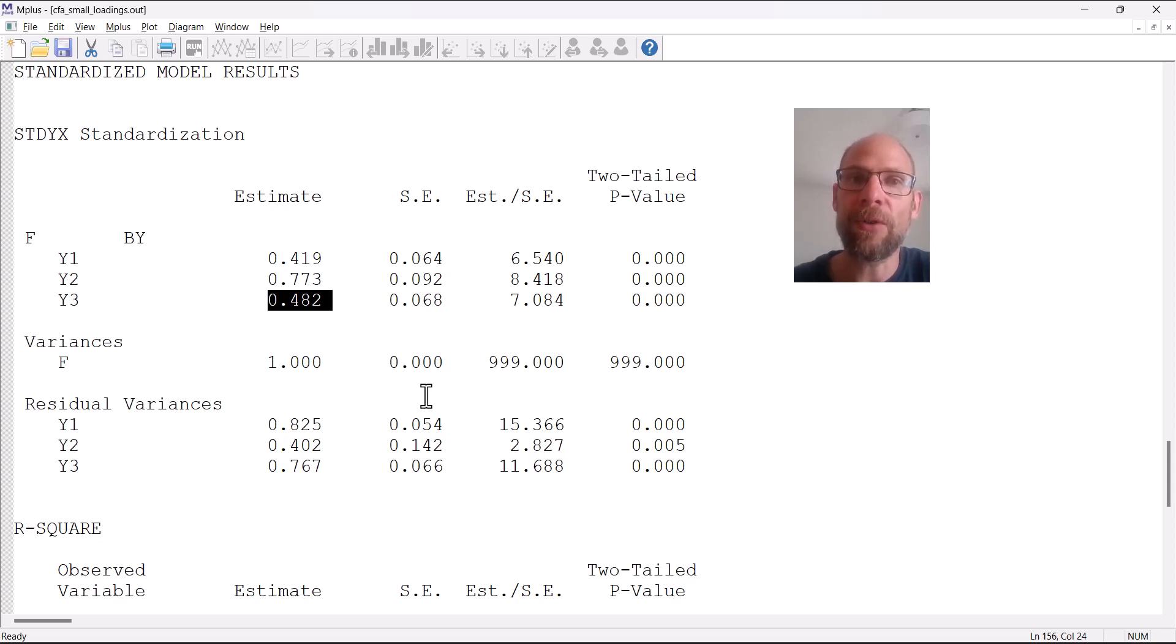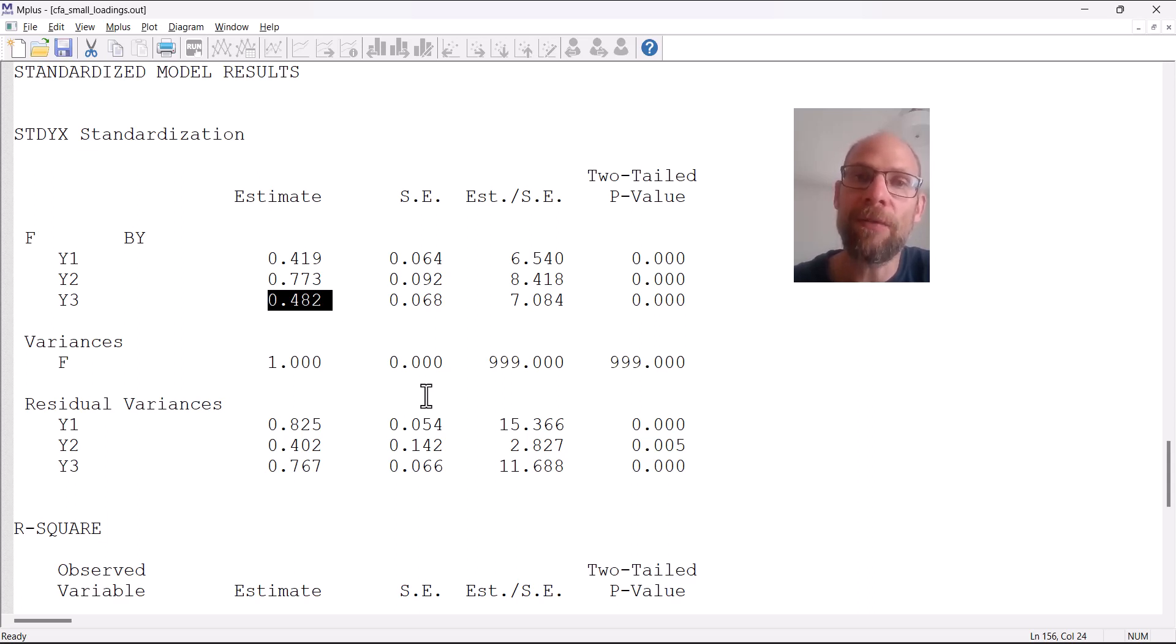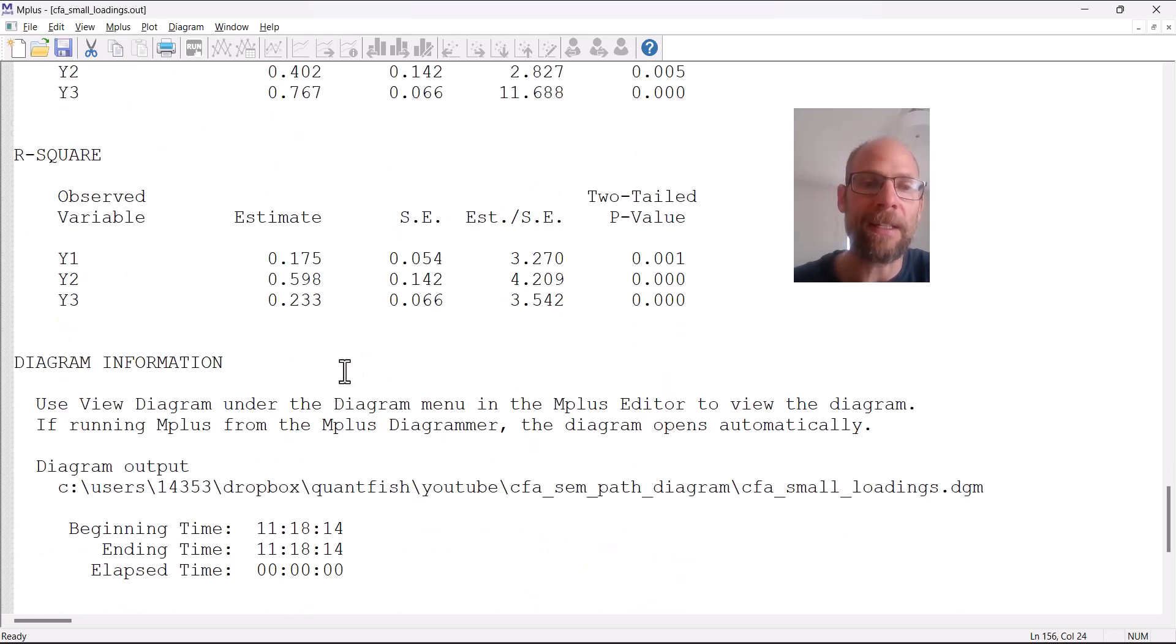If they're so weakly correlated, then the only explanation from the perspective of the factor model is that they're unreliable. That's reflected in the R-squared estimates.